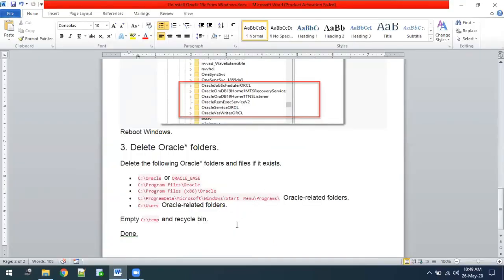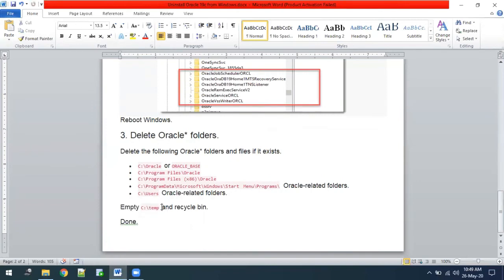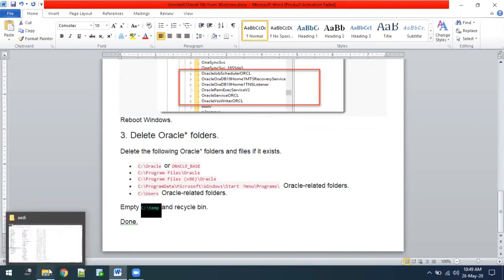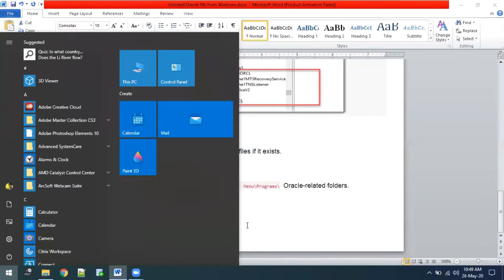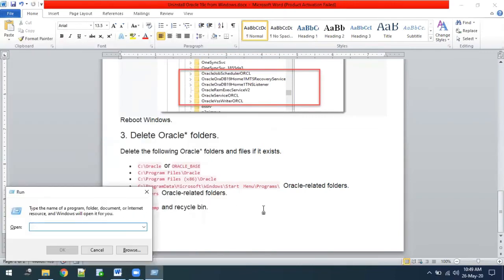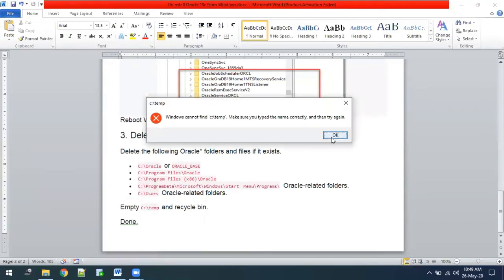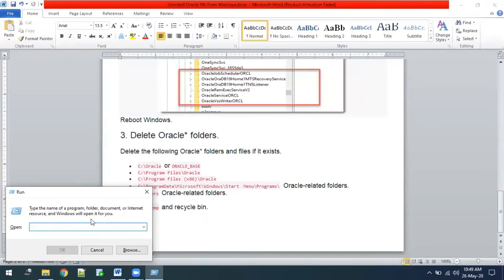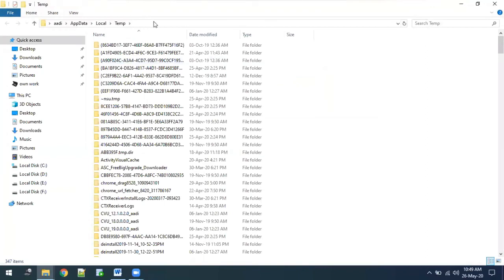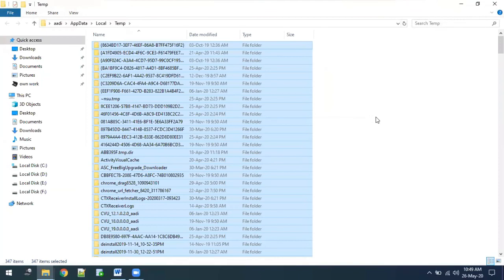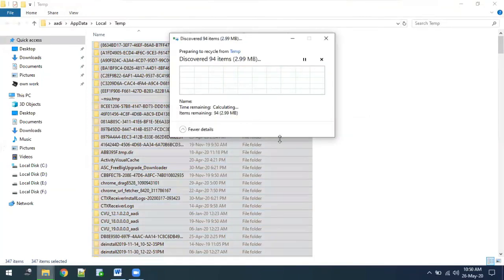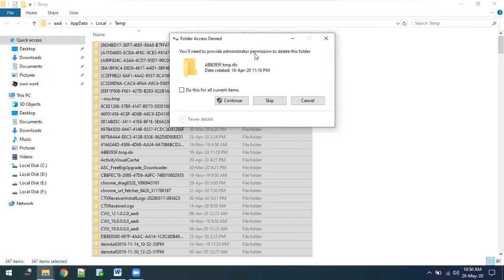Now we have deleted from everywhere. We also need to delete the temporary folder. Press Windows+R and type '%temp%' to open the temporary files folder. Delete those temporary files. If any particular folder does not allow deletion, you can simply skip it.